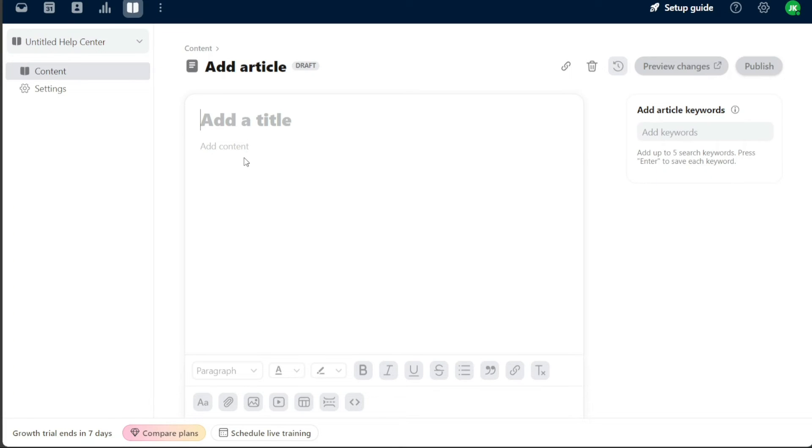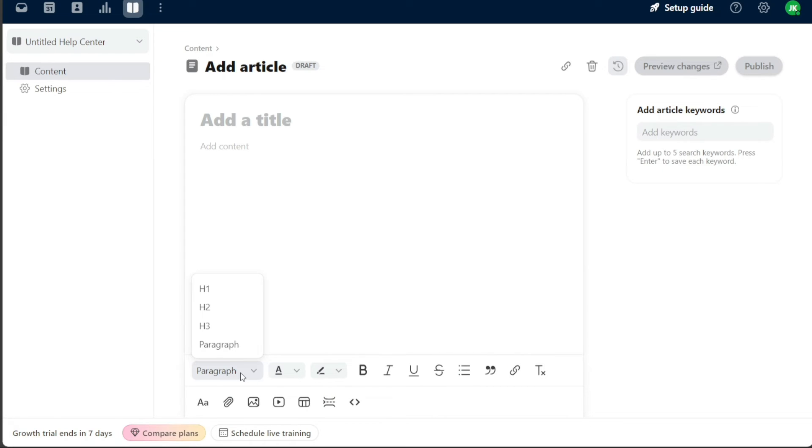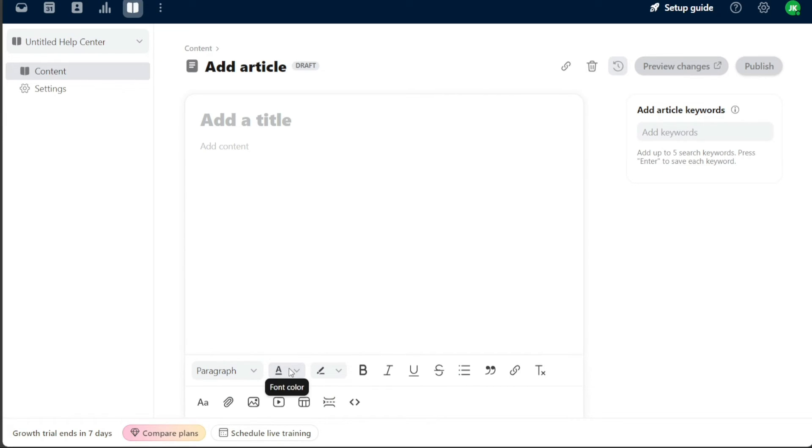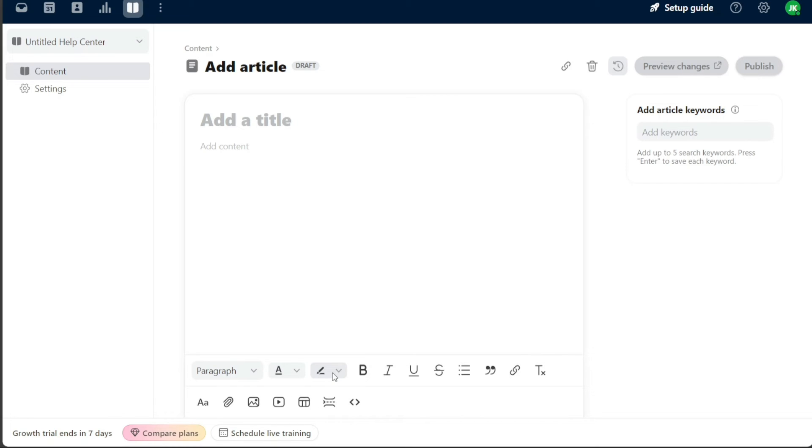You can choose to format your text as headings or paragraphs, change the color of your text, highlight important sections, or make selected text bold, italic, or underlined. These options are neatly laid out for you, making it easy to format your content as you write.